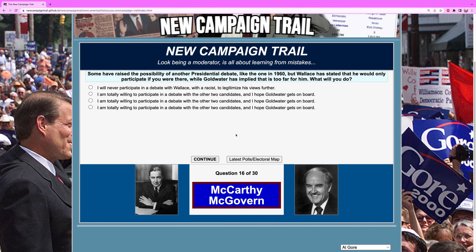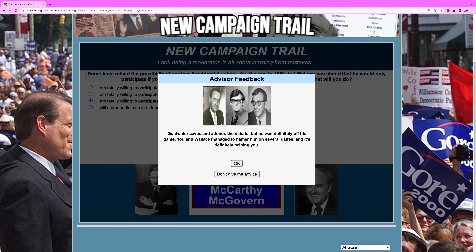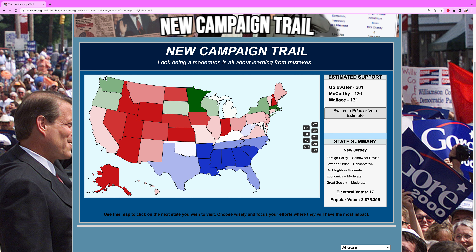Some have raised the possibility of another presidential debate like the one in 1960, but Wallace has stated he would only participate if you were there, while Goldwater has implied that's too far for him. What will you do? This is one of those questions that's completely luck-based. Being that we're behind, we have to debate — we don't really have a choice. I'm going to go with the third option: I am totally willing to participate with the other two candidates. Goldwater caves and attends the debate, but he was definitely off his game. You and Wallace managed to hammer him on several gaffes, so the debate is helpful to us.